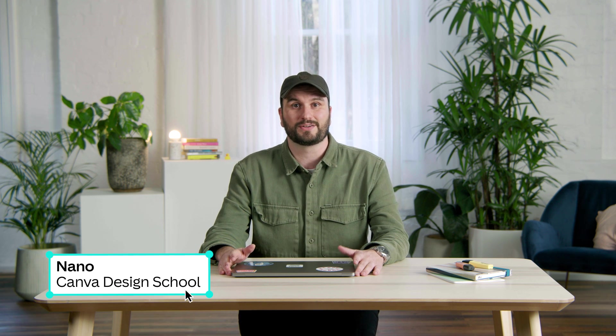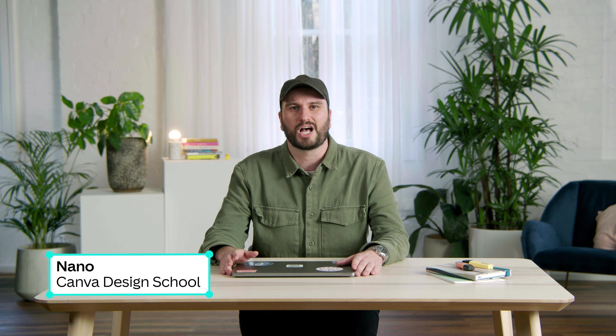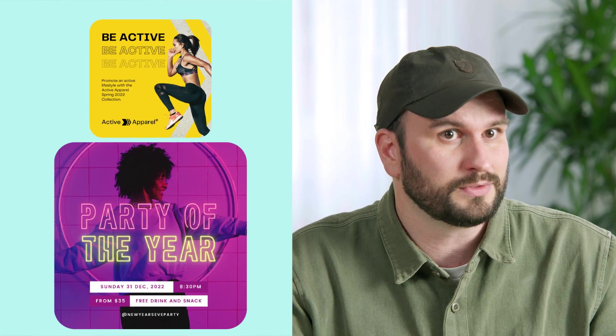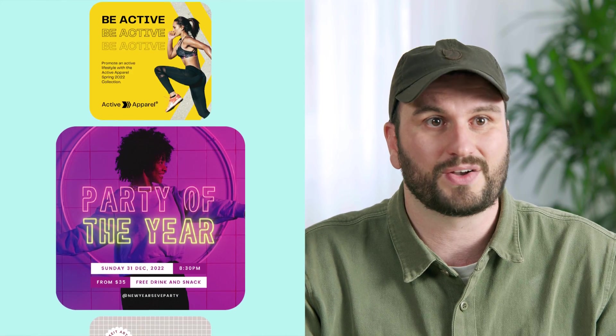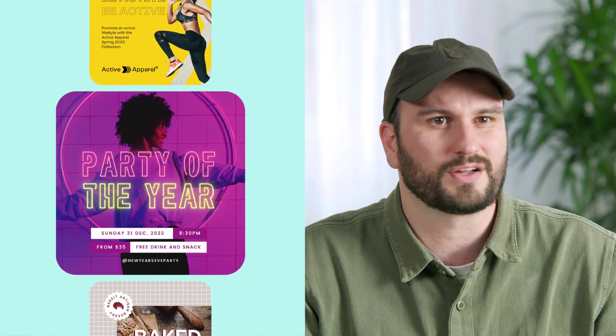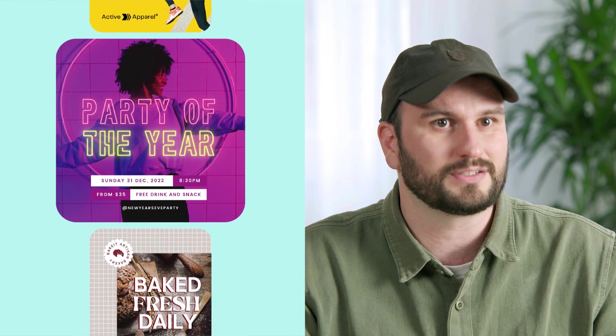Hi, I'm Nano, a designer from Canva Design School. I hope you're ready to start doing things differently, because what I'm about to show you is a game-changer. In today's tutorial, you'll see how Canva text effects and animations can transform the look of a design, capture the attention, and keep it.